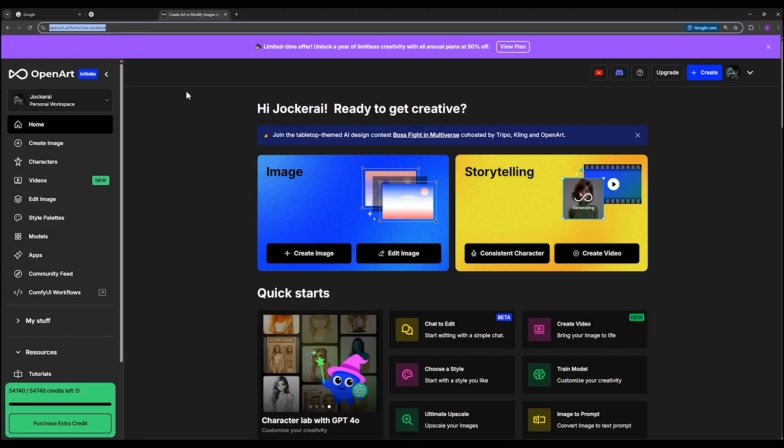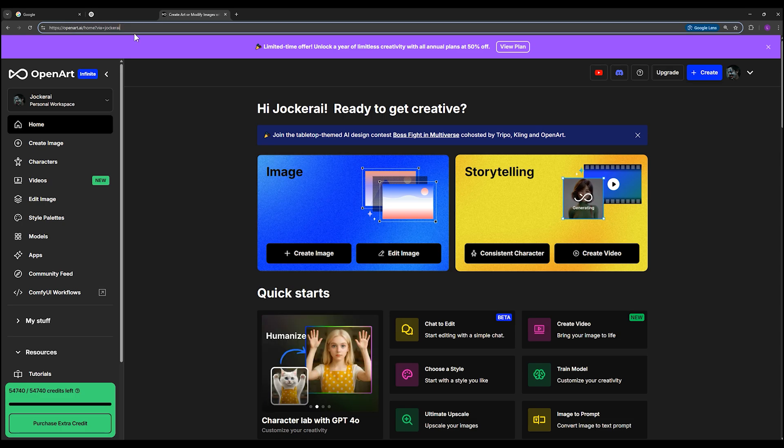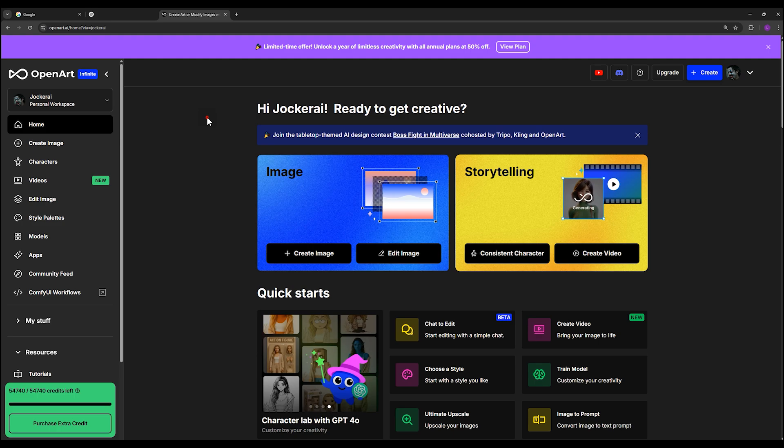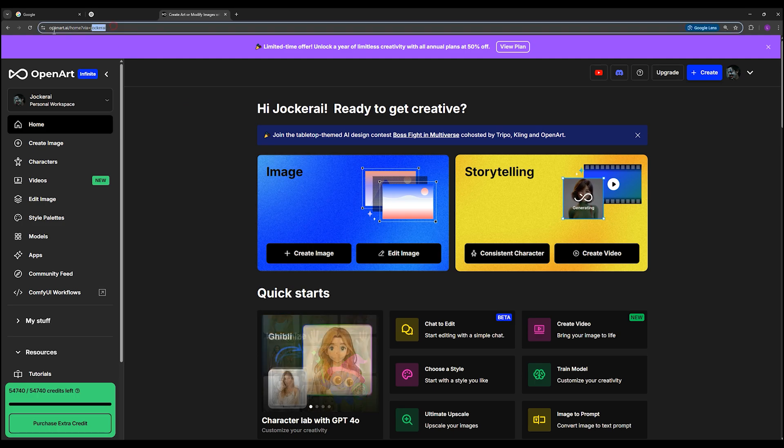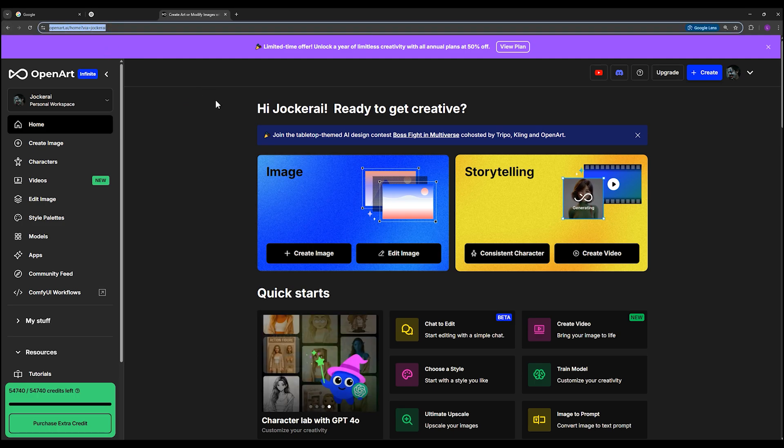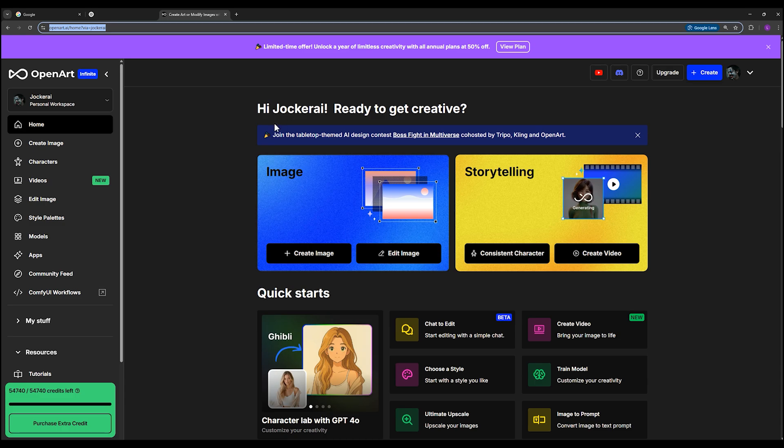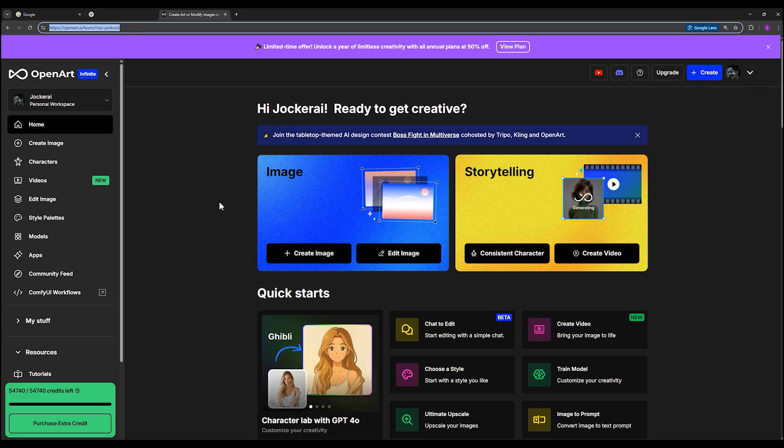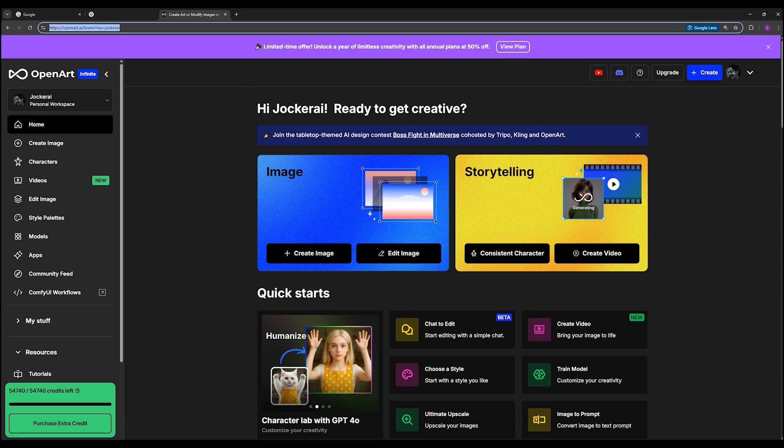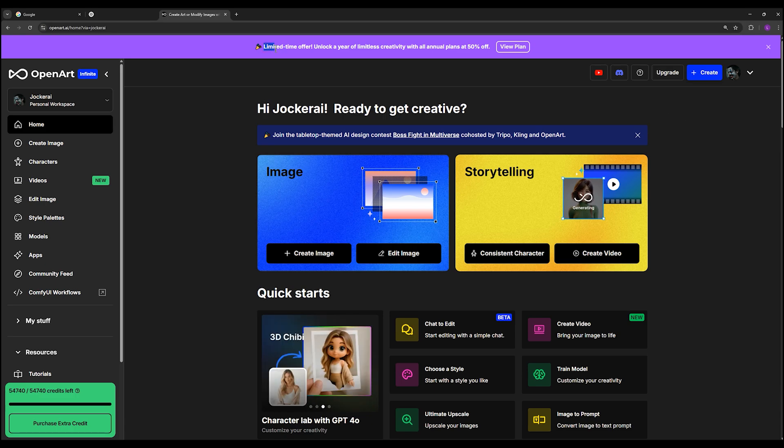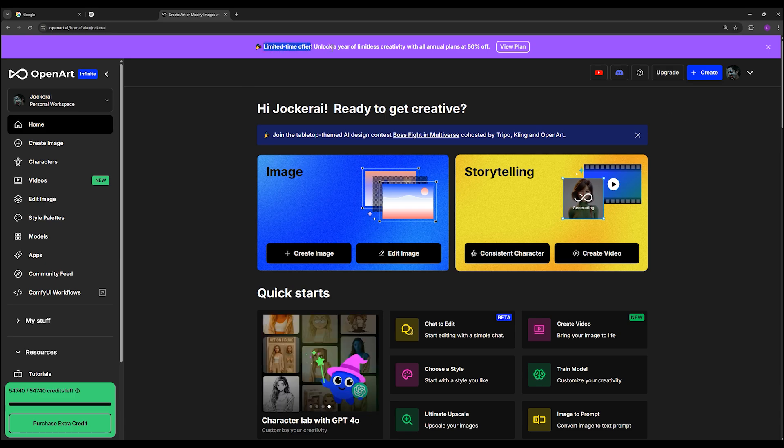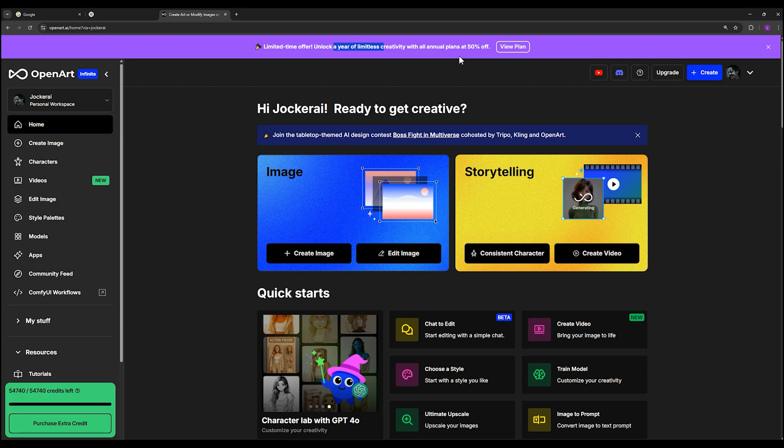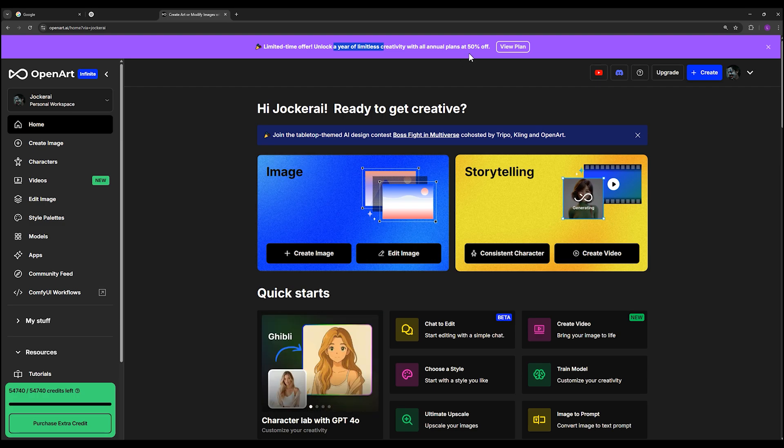Okay, I put the link of OpenArt in the description and you can click on it and come to this page. Also, this link is an affiliate link for Joker AI community, and if you sign up with this link you will support me and as always I appreciate your very kind support. Come to this link, and from here you can sign up and purchase your plan. As you can see, there is a limited time offer for a year subscription and you will pay just half of the price for an annual subscription.